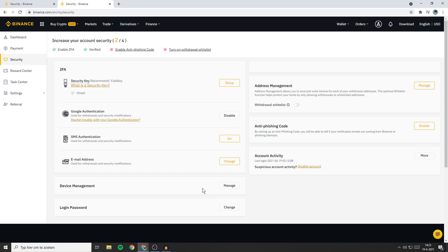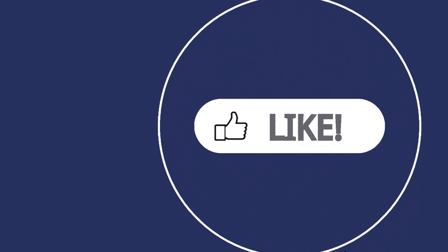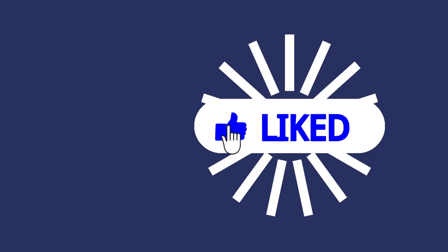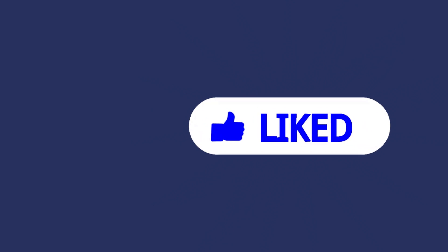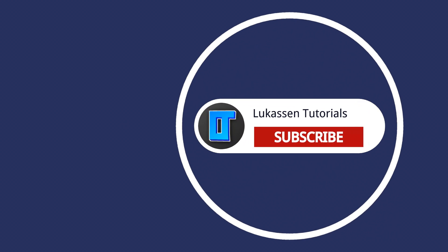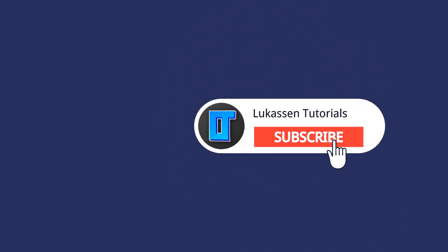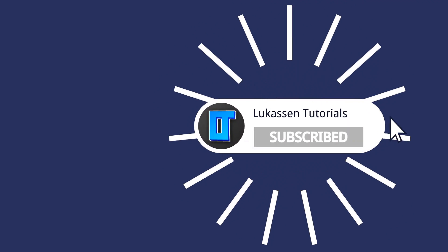And there you have it. As you can see, my account security now has 2 out of 4 points and two-factor authentication has been enabled. If you found this video helpful, let me know by leaving a like or subscribing to my channel for more tutorials about cryptocurrencies.